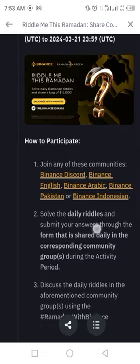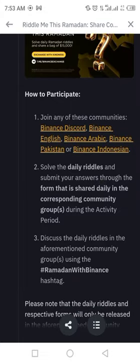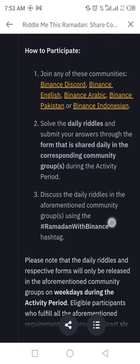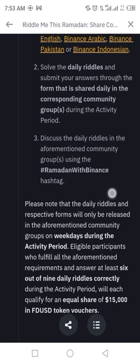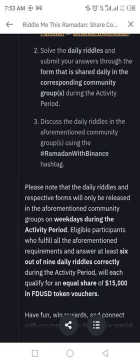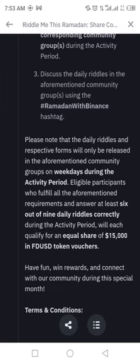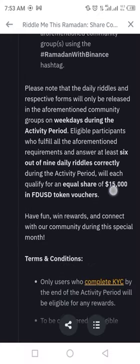Here is how to participate in 'Riddle Me This Ramadan'. If you are from Pakistan, click on Binance Pakistan; you can also click on Binance Arabic according to your area. Solve daily riddles and submit answers, discuss daily riddles, and use the hashtag 'Ramadan with Binance'. There are also some terms and conditions shown below.